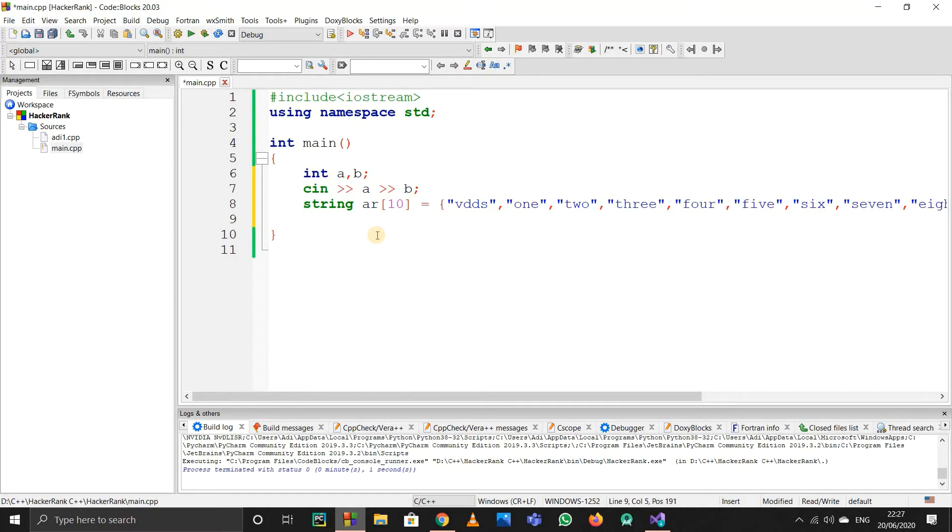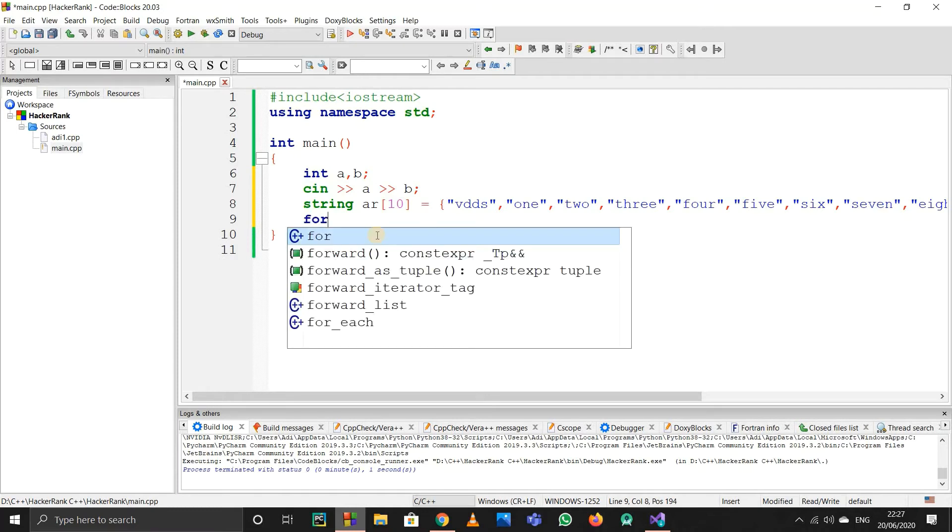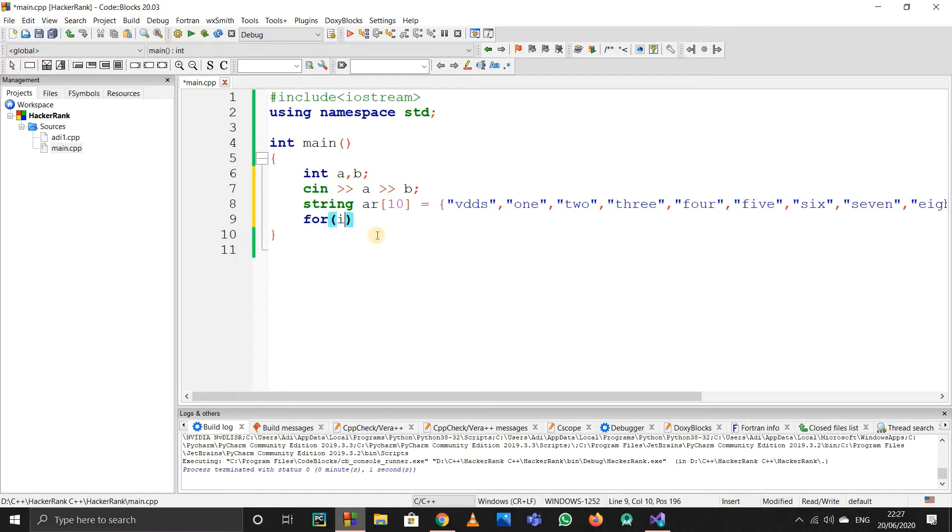After that, I have to use if conditions. But first, let me start the loop.